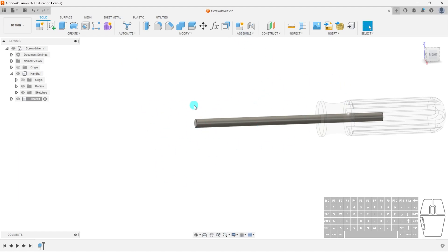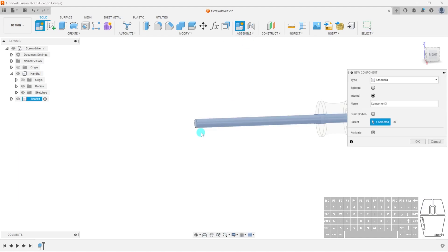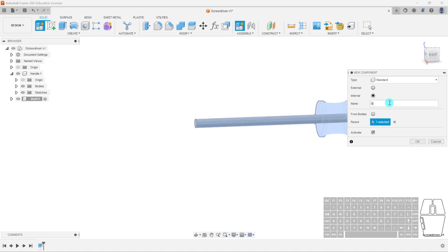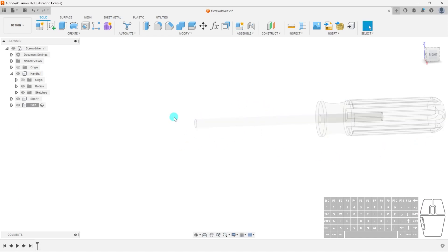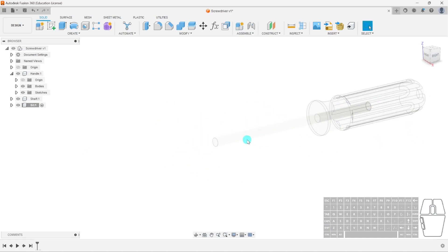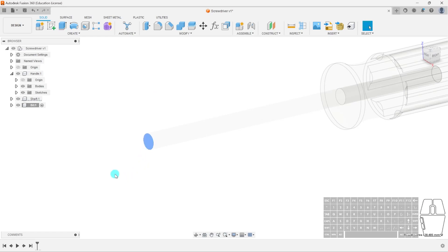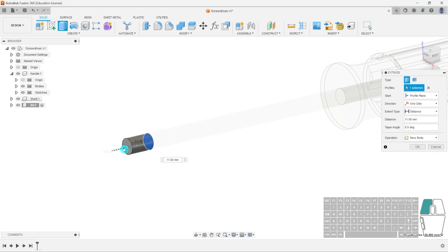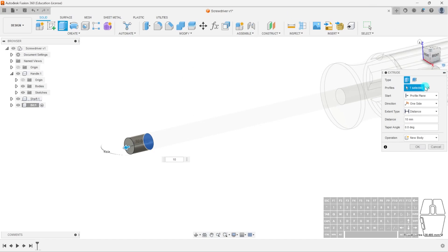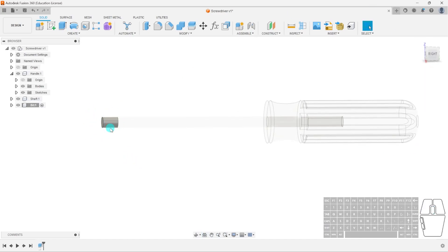Now I'll create the screw bit as a new component. Again, make sure to select 'screwdriver' as the parent, and name this 'bit'. Hit OK. Everything we're not working on is grayed out — you can adjust this in preferences if needed. We'll select the face of the shaft end, hit Extrude, and extrude by 10 millimeters. Hit OK. Now we've got the start of our screw bit.